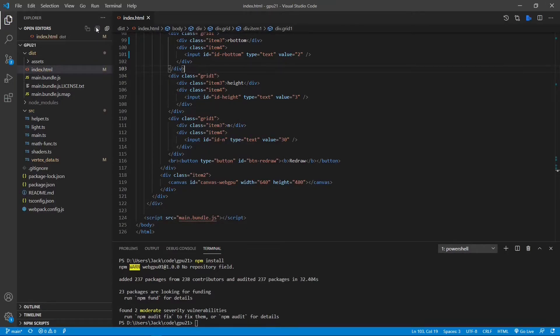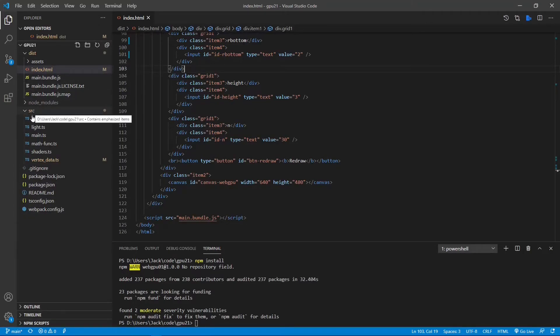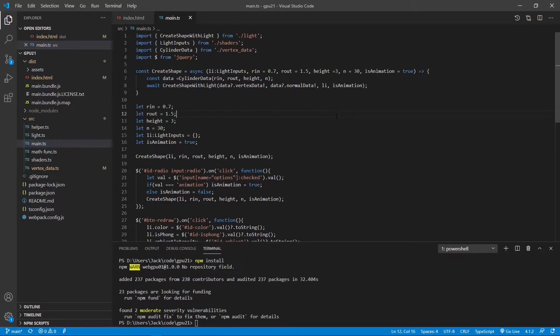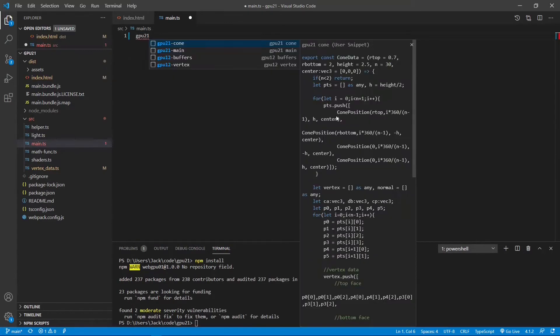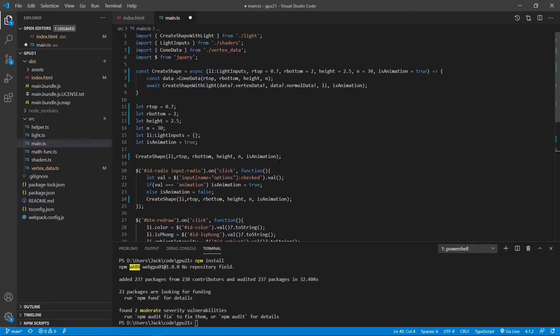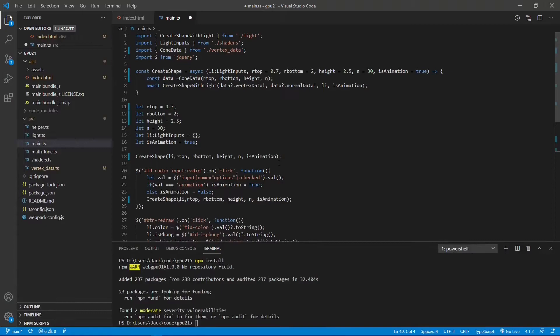Now we need to make some changes to the main.ts file. From the src folder, open the main.ts file. We need to replace the contents by new code. Since most code for render pipeline and render pass have been already included in the light.ts file, the main.ts file becomes very simple.